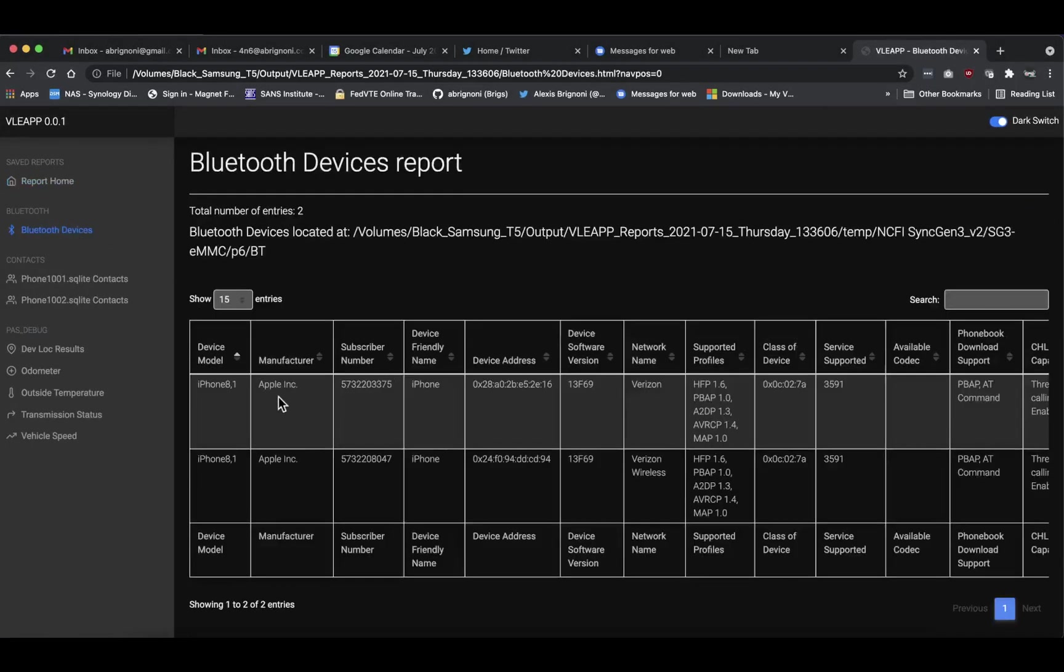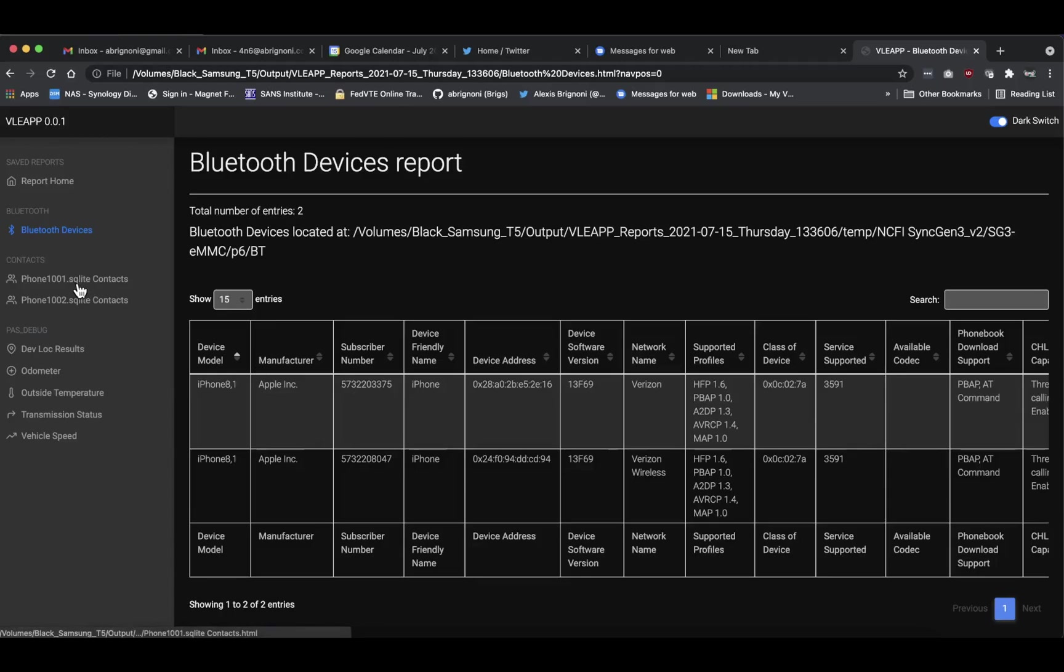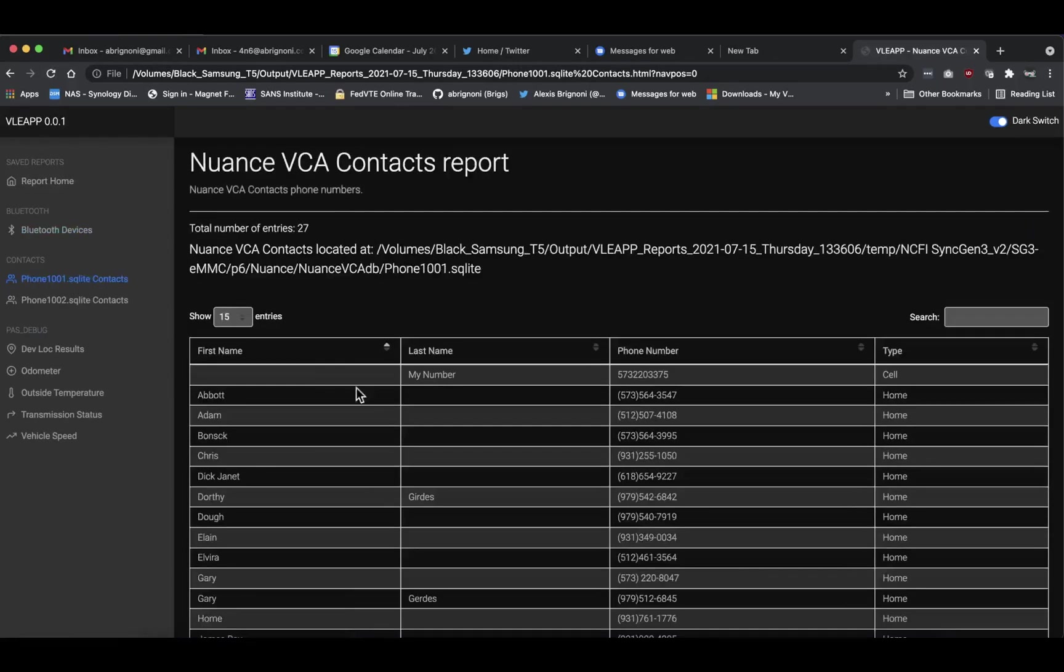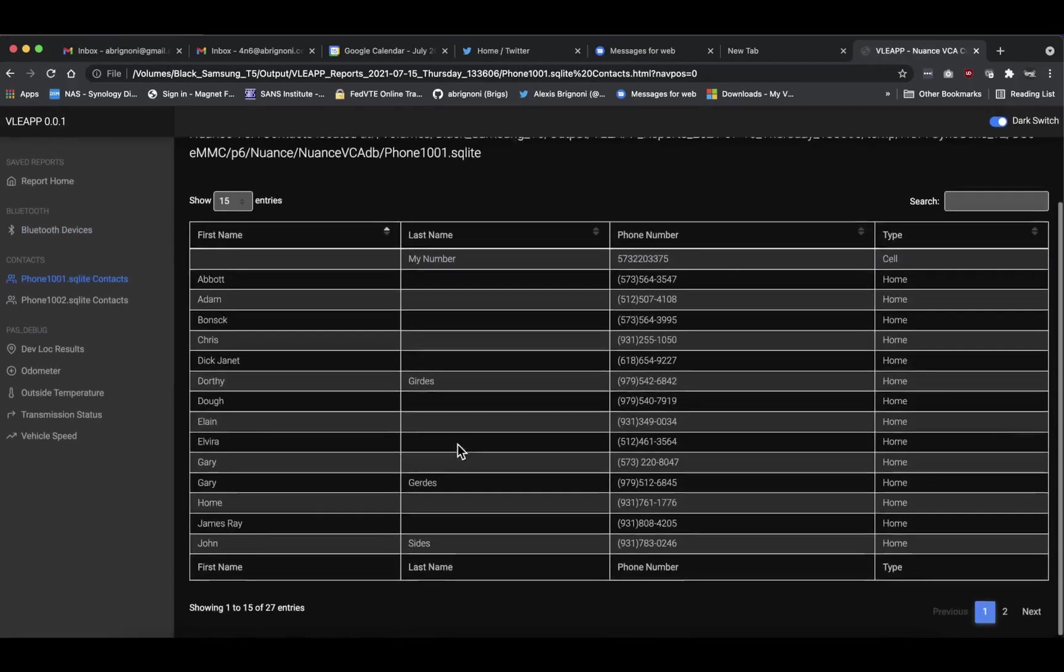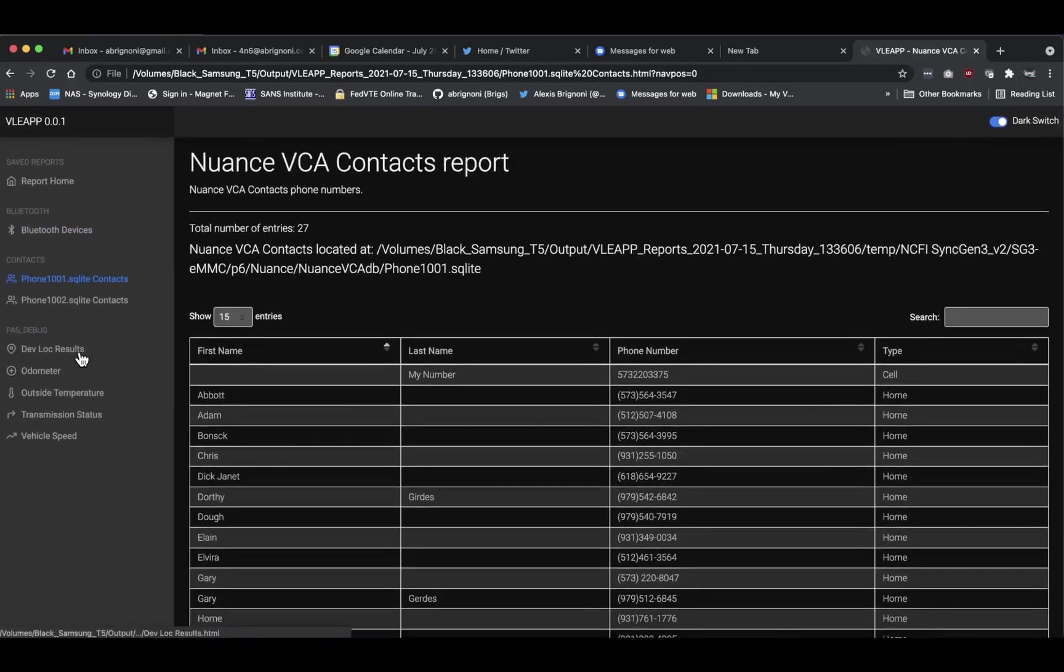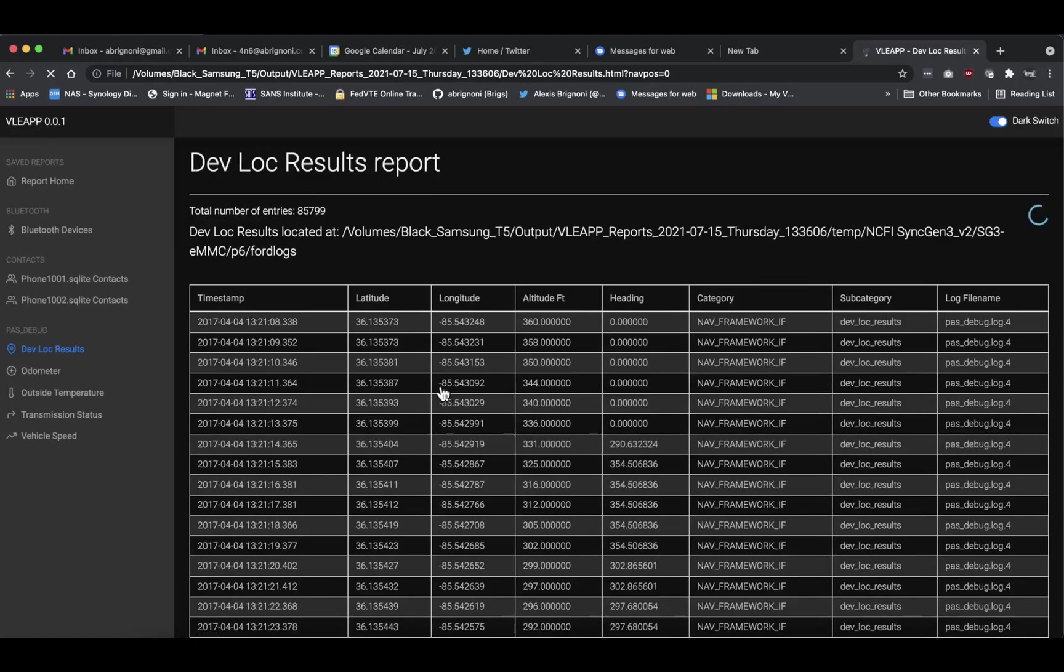Let's look at Bluetooth devices. You have here, for example, different phones that have been connected to that vehicle with different information about them. Here you got SQLite contacts for these devices that allowed the list to pass over.